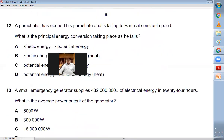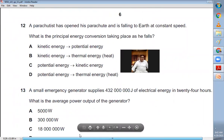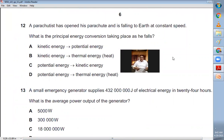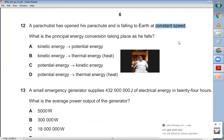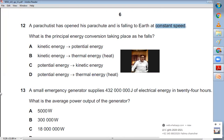Question number twelve: a parachutist is falling to Earth at constant speed — what is the principal energy conversion? Highlight the words 'constant speed.' When a body moves at constant speed, whatever initial energy form it has is directly converted into heat. The parachutist has gravitational potential energy, and that is converted into thermal energy. D is the right choice.